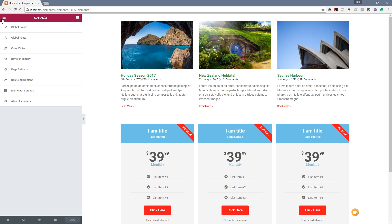So we can do things like assign global colors, global fonts, set up the color picker and so on. What we're going to concentrate on in this quick tip is the global colors.